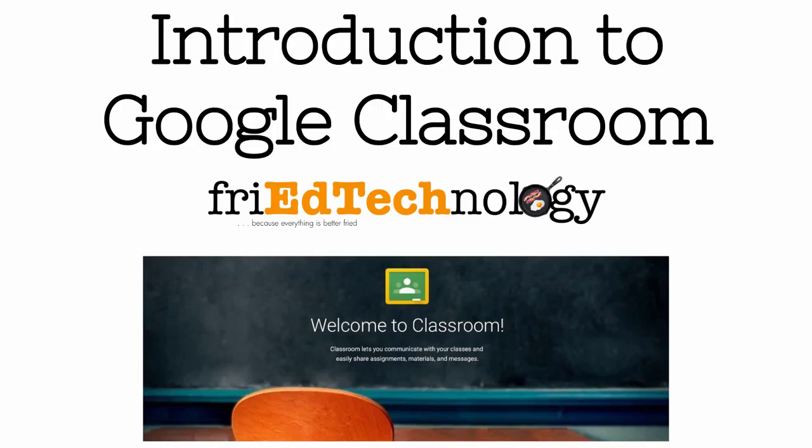Hi, this is Amy and today I want to show you the basics of getting started with Google Classroom. You can find this presentation online at bit.ly/friedclassroom.